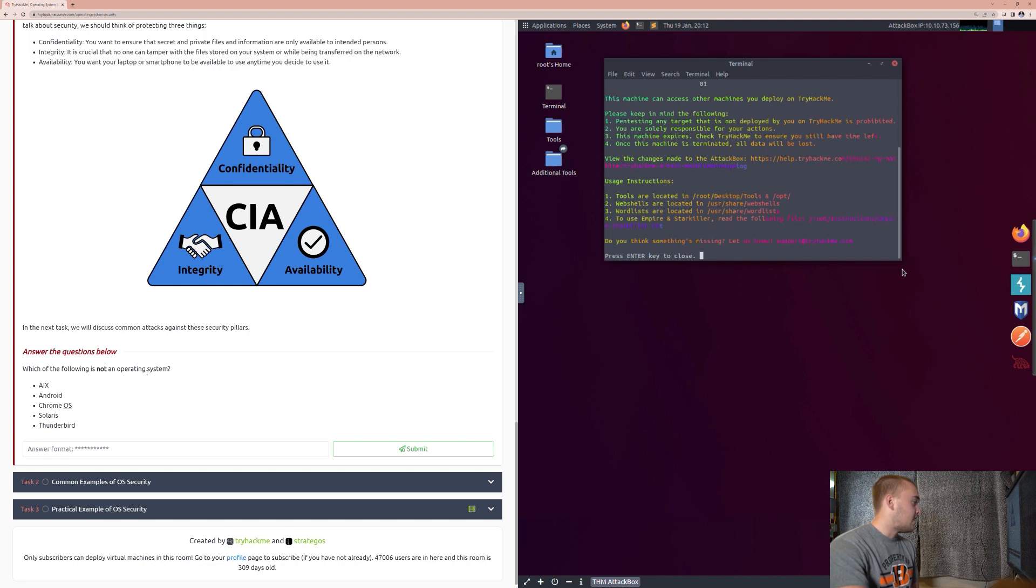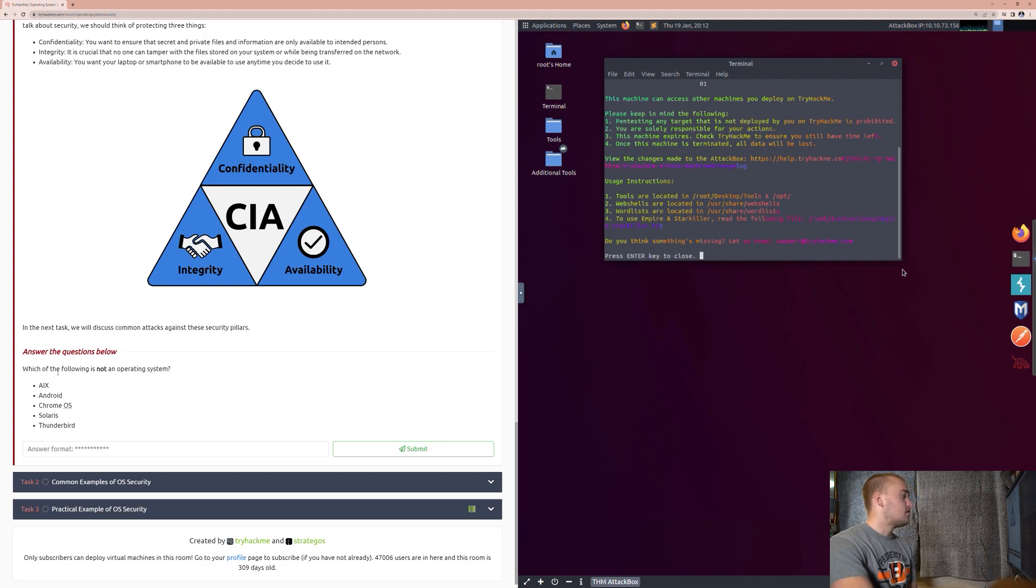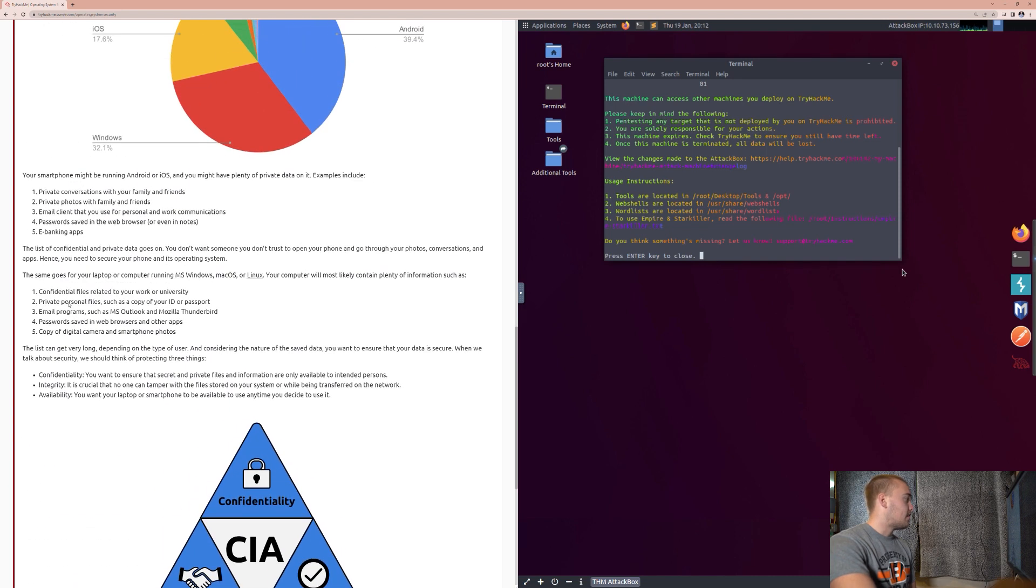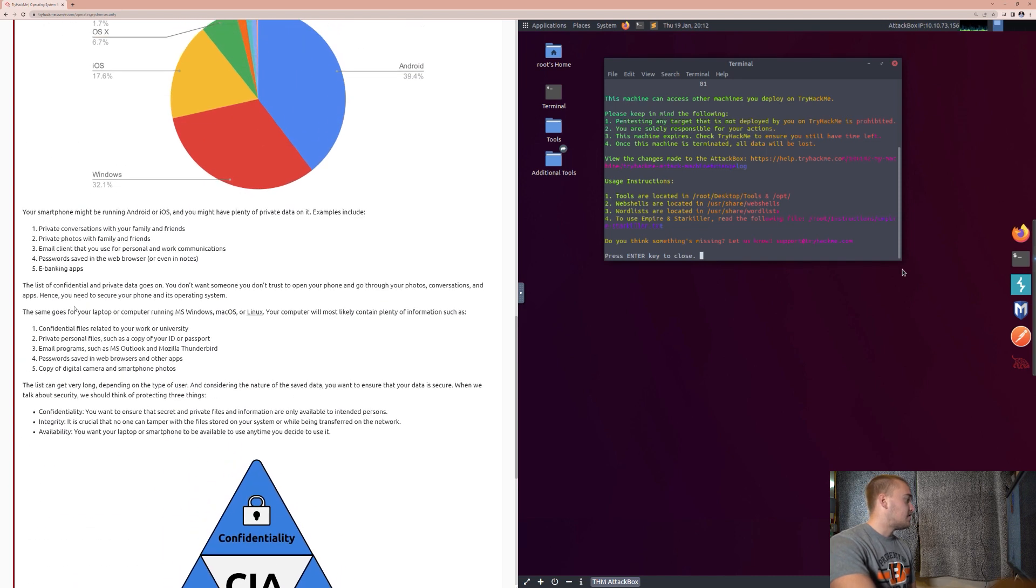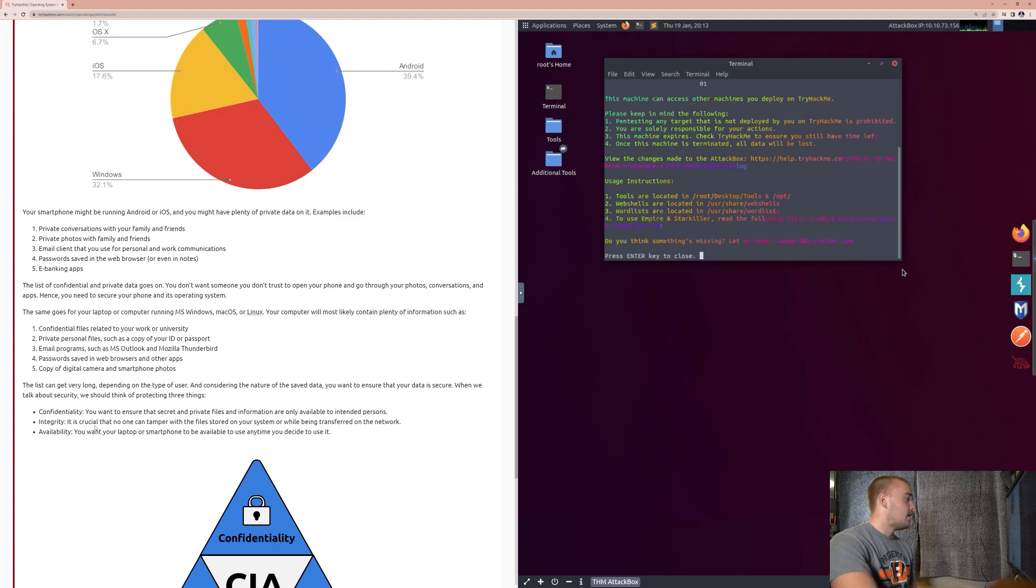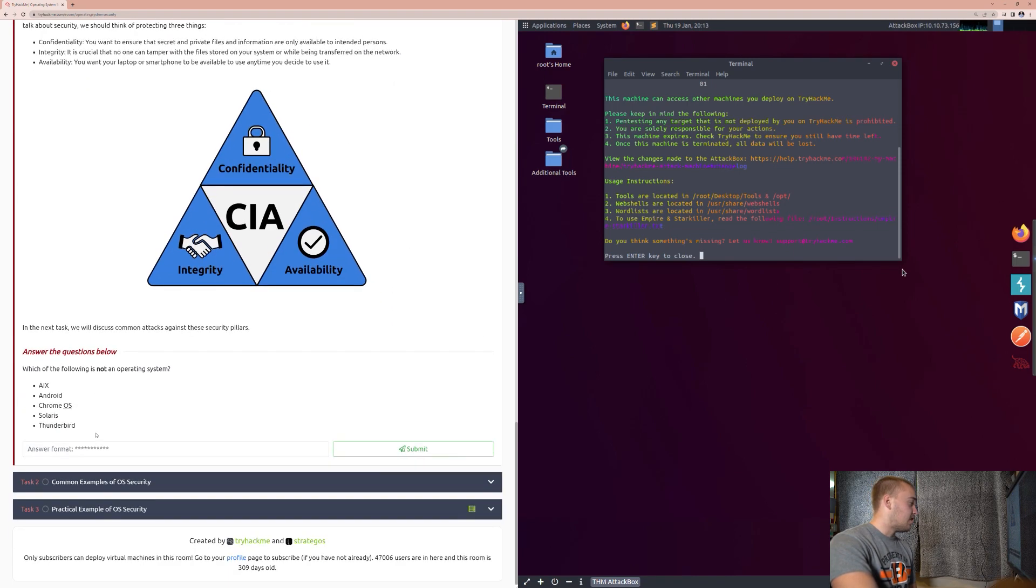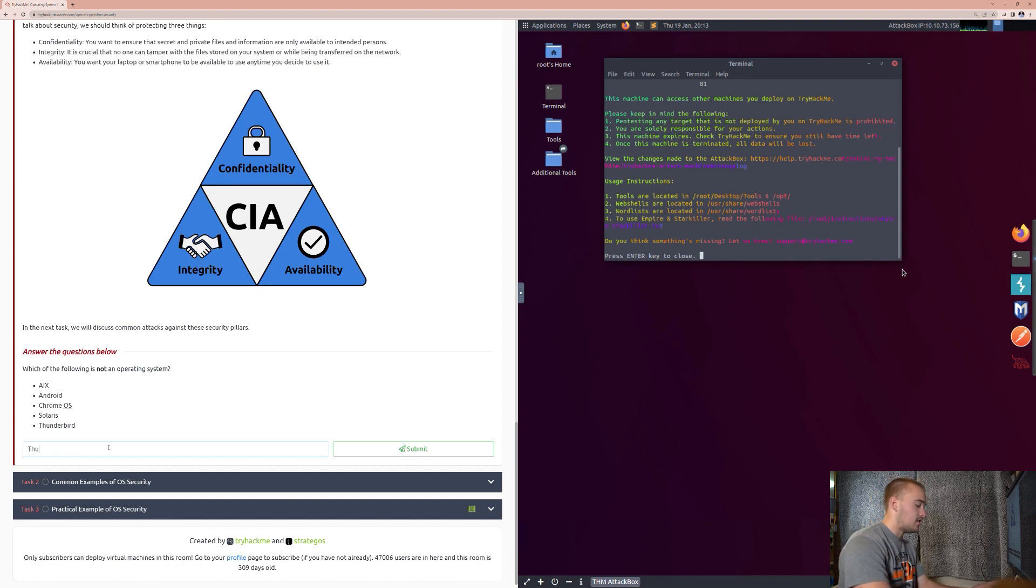AIX, Android, Chrome OS, Solaris, or Thunderbird? So, you might have seen a lot of these different operating systems mentioned. But, if you go back up, you can see that we see an email program here, which is Mozilla Thunderbird. That is an email program that is not an operating system. The answer to this question is Thunderbird.